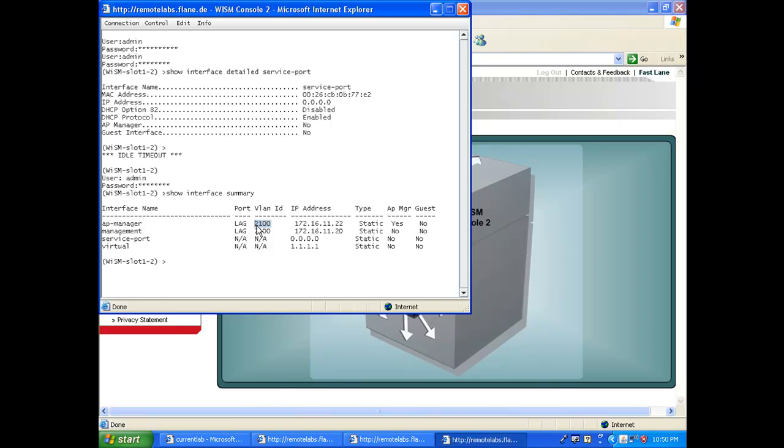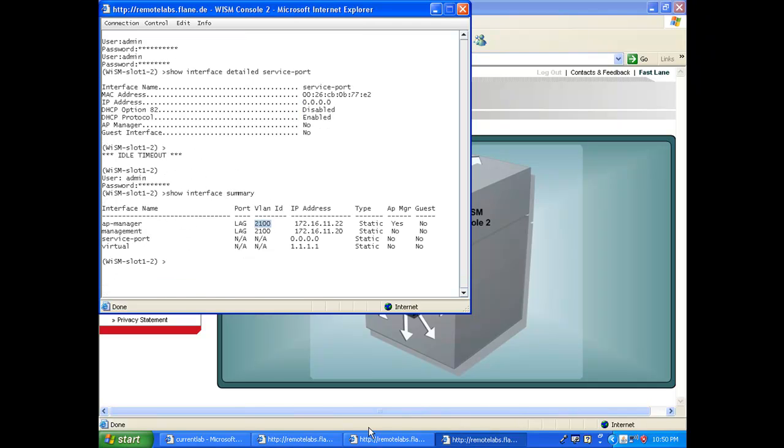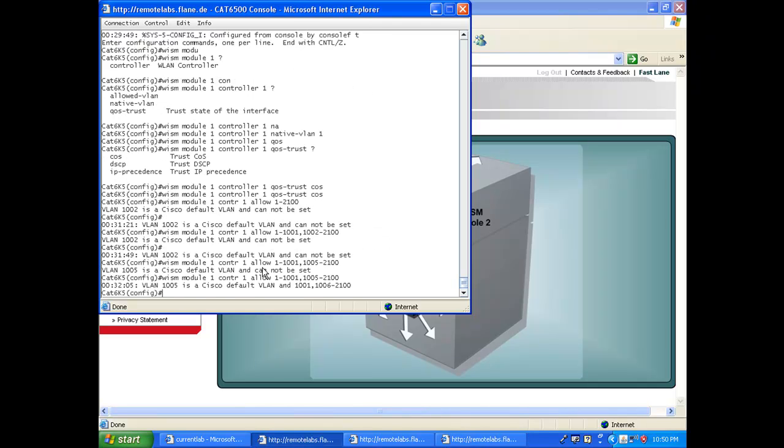Same VLAN, it's already there, so pretty easy. The only thing I really need to do is to use the WISM interface commands to re-enable the LAG going to that second WISM. So 'wism module 1', still controller 2 this time.